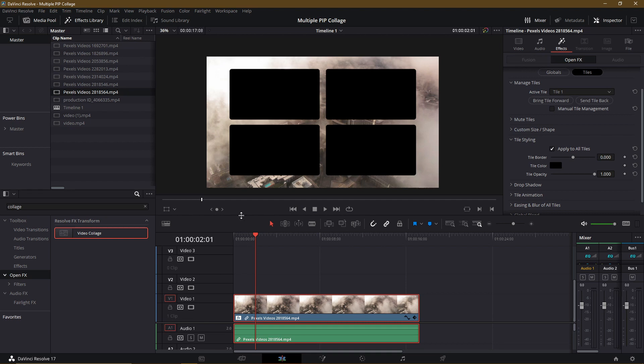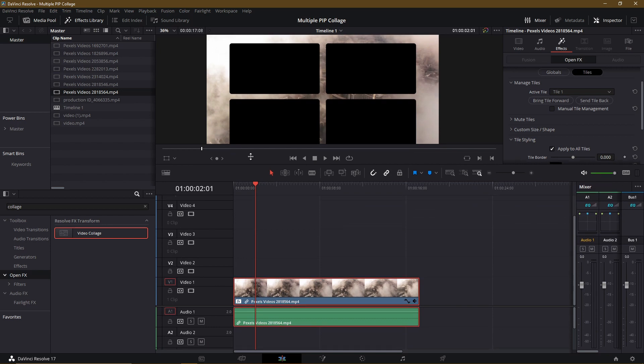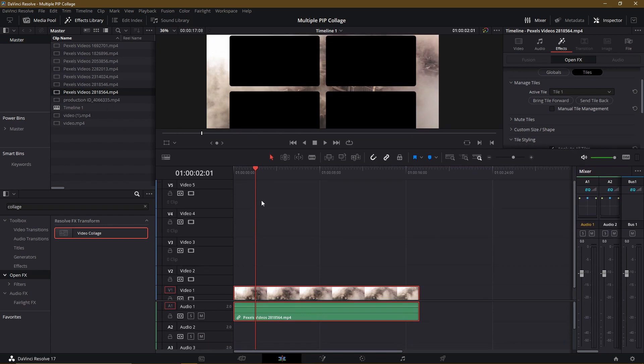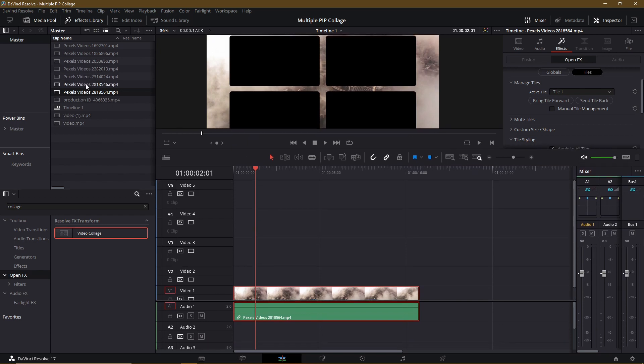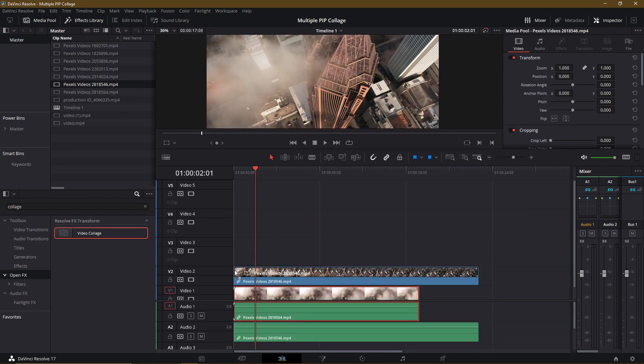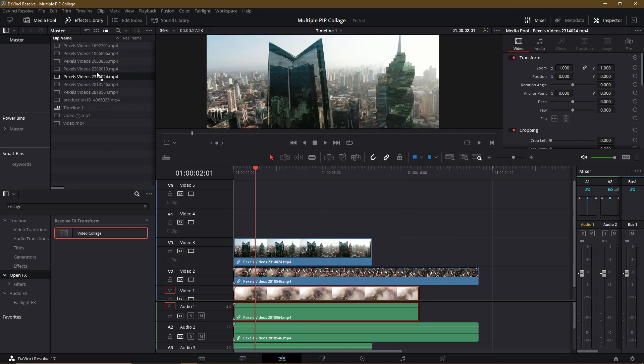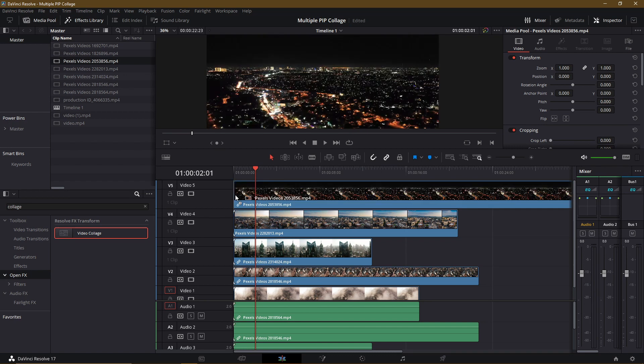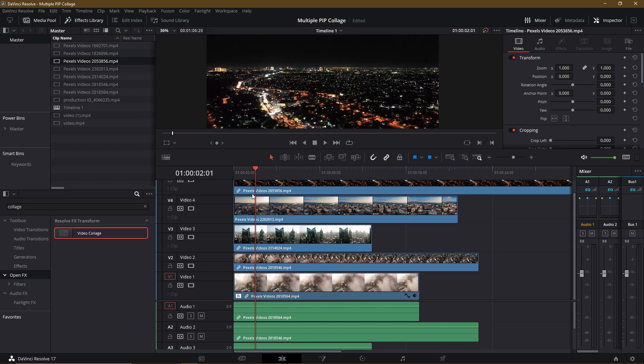So let's add in four additional video clips into each of these video timelines. So I'm going to drag this into Video Track 2, Video Track 3, Video Track 4, and then Video Track 5 as well. So here's the trick to save you time and to make sure all of the clips are using the same video collage settings.